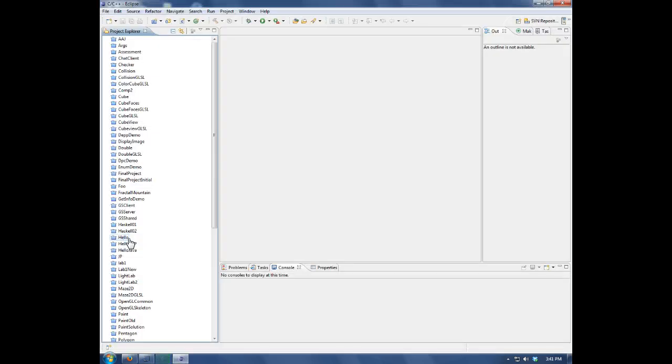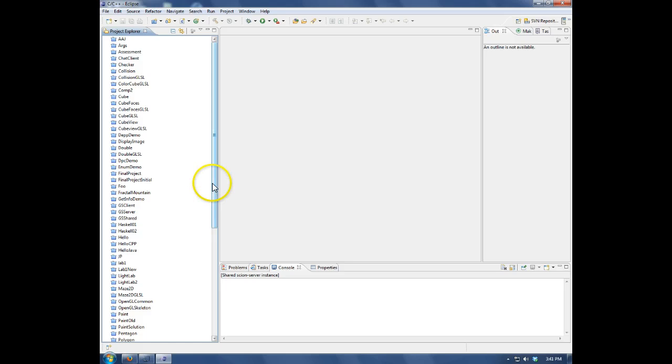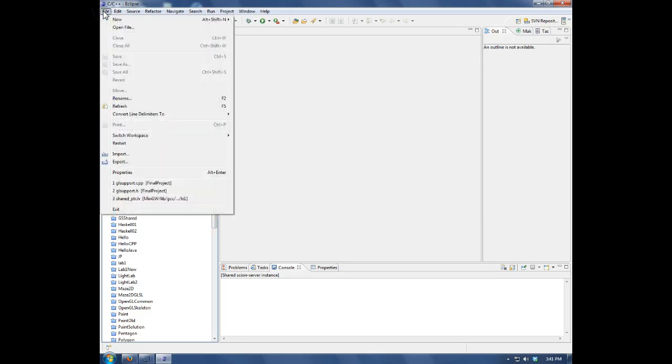So a workspace is a collection of projects. These are a large number of projects that I have. I want to start with a new workspace for CS205.